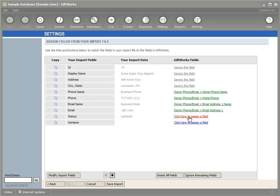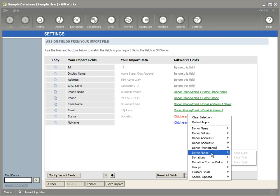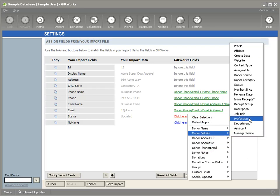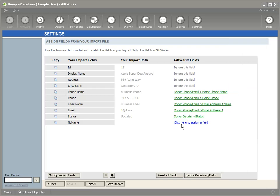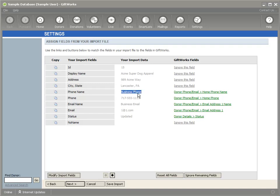For status, I'll go under Donor Details and pick the Status field. I'll ignore all other fields — I'm only mapping the ones I'm updating: phone, email, and status. If you're also updating an address, make sure to include the address name field and map those address fields accordingly, so GiftWorks updates the correct existing address.